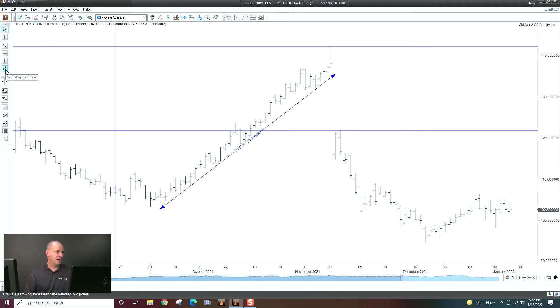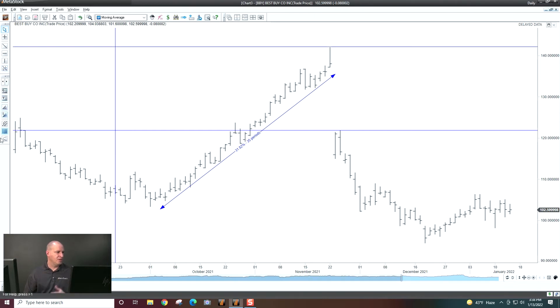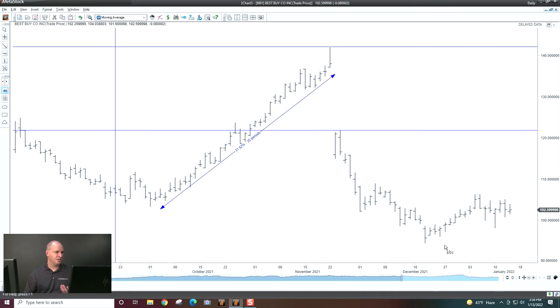This is a semilog trendline. I failed to mention that. So if you use semilog, you can use the semilog trendline. So here we're going to have things like Fibonacci text on your chart.